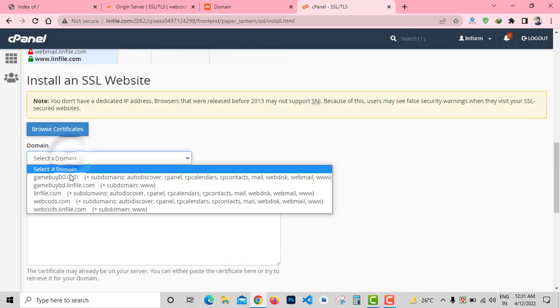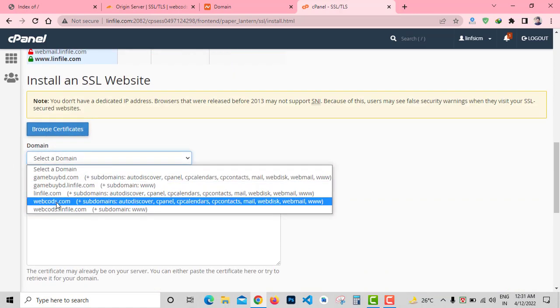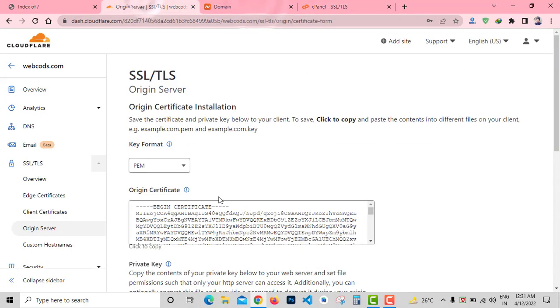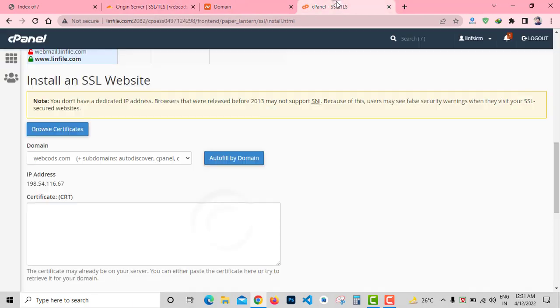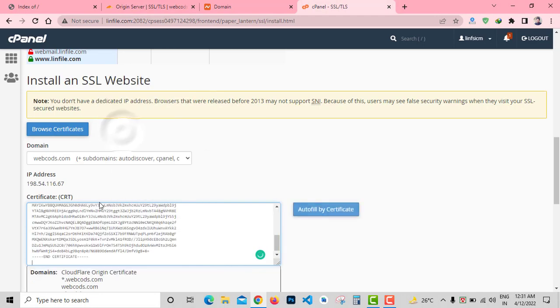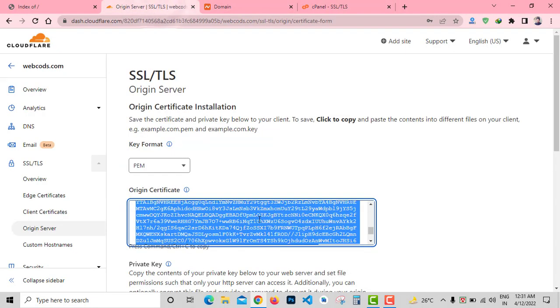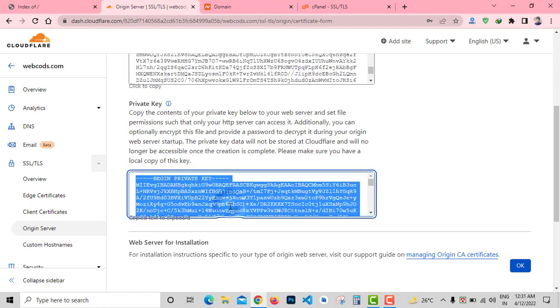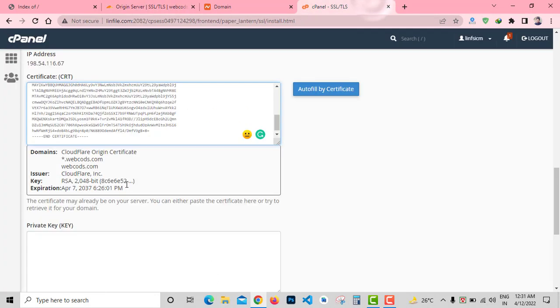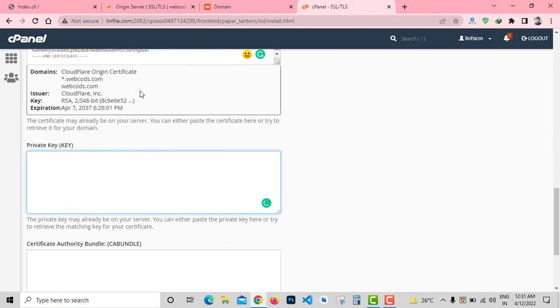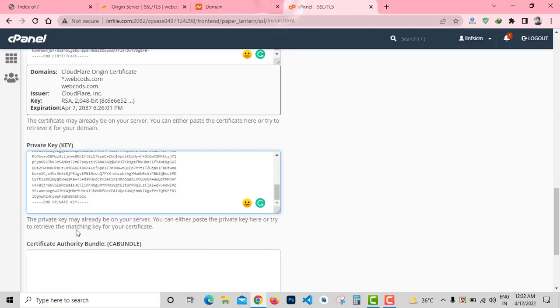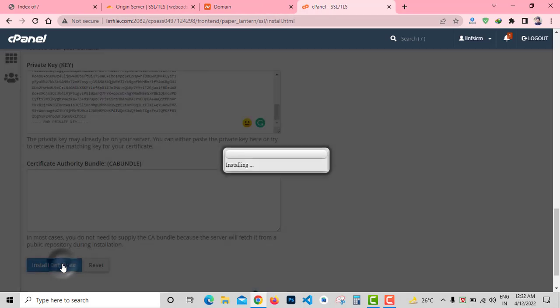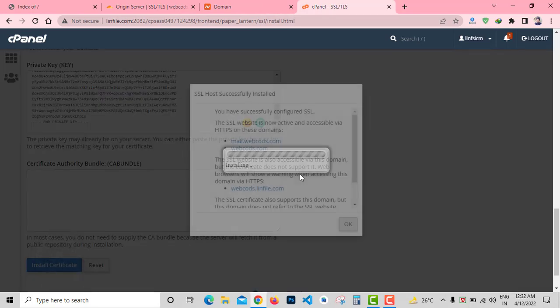I'll need to install the webcodes.com SSL. From Domain, select my domain from here. Now copy the SSL certificate and paste it here. Then I need to copy the private key and paste it here. Certificate Authority Bundle, leave it as default and click on Install button.